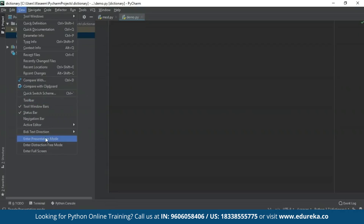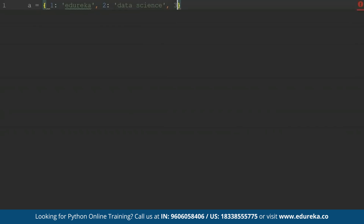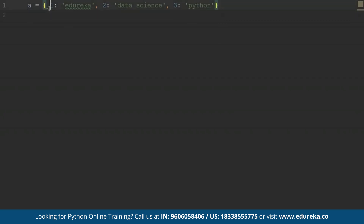Let's enter the presentation mode. We will try to implement a dictionary here. Let's take the name of the dictionary as 'a'. Inside the curly brackets I can give the key-value pairs. I'll give 1 as my first key. When specifying key-value pairs, I use a colon to separate the key from the value. I'll give it a value. When declaring a dictionary, we separate key-value pairs with a comma. I'll give another key with the value 'data science', and one more key with the value 'Python'. So this is my dictionary.